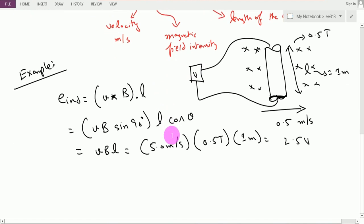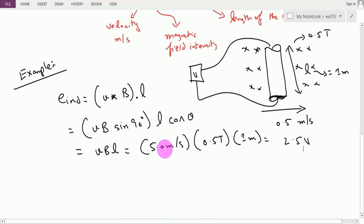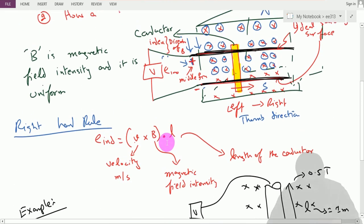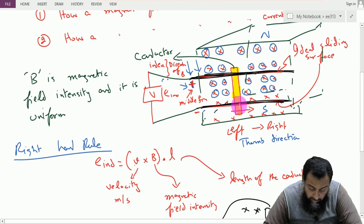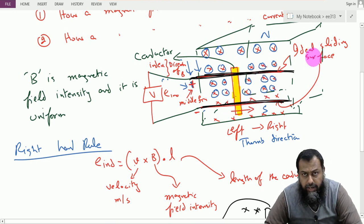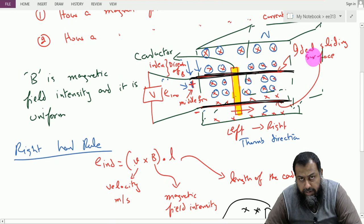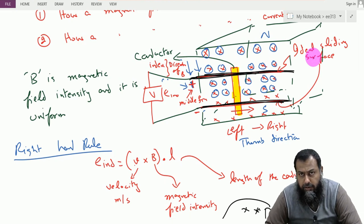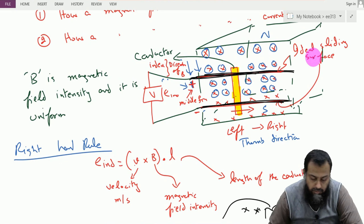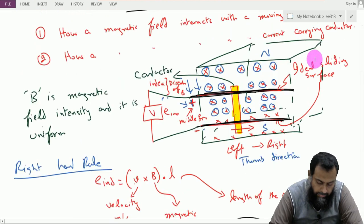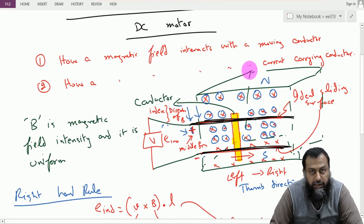Now we want to see what happens if this conductor is stationary and instead of pushing it, we provide an electrical current through it using a DC power supply or battery. This is point number two: how a magnetic field interacts with a current carrying conductor.